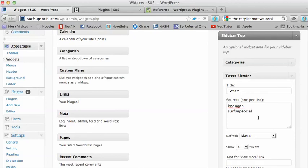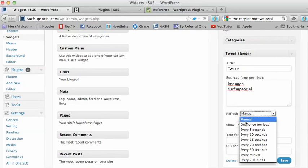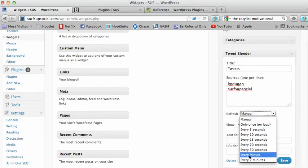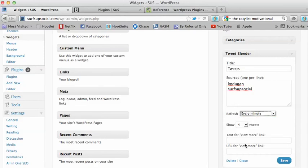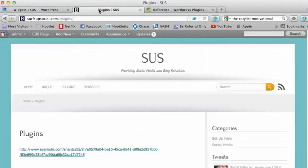So for me, I'm just going to put a couple of my Twitter names, and I'm going to tell the program to load every minute, reload every minute, and show about four Tweets. And I'm going to save it, and let's see what happens to my website.